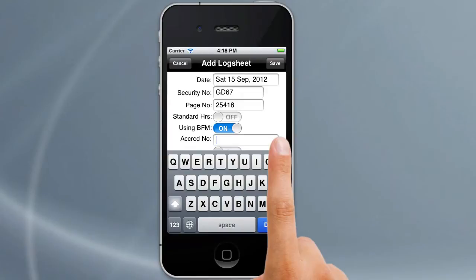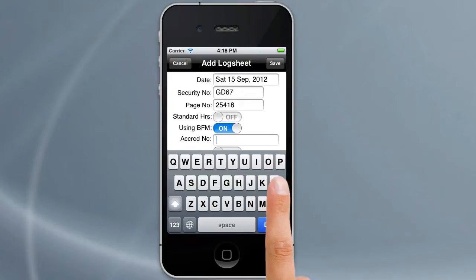Accreditation number — that's your BFM accreditation number. If you've put that in before, it would appear here.